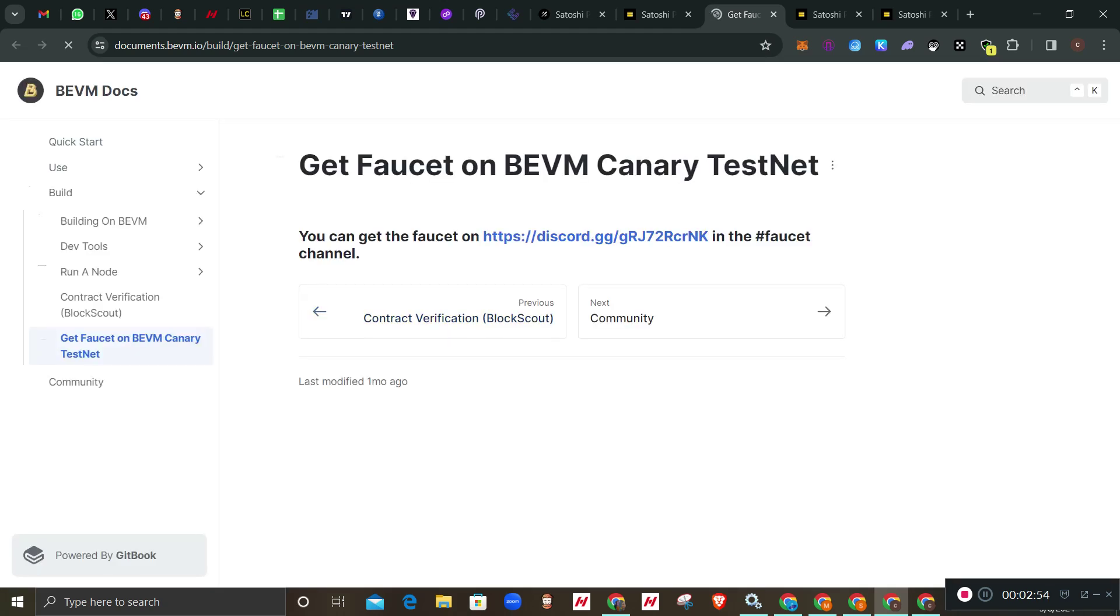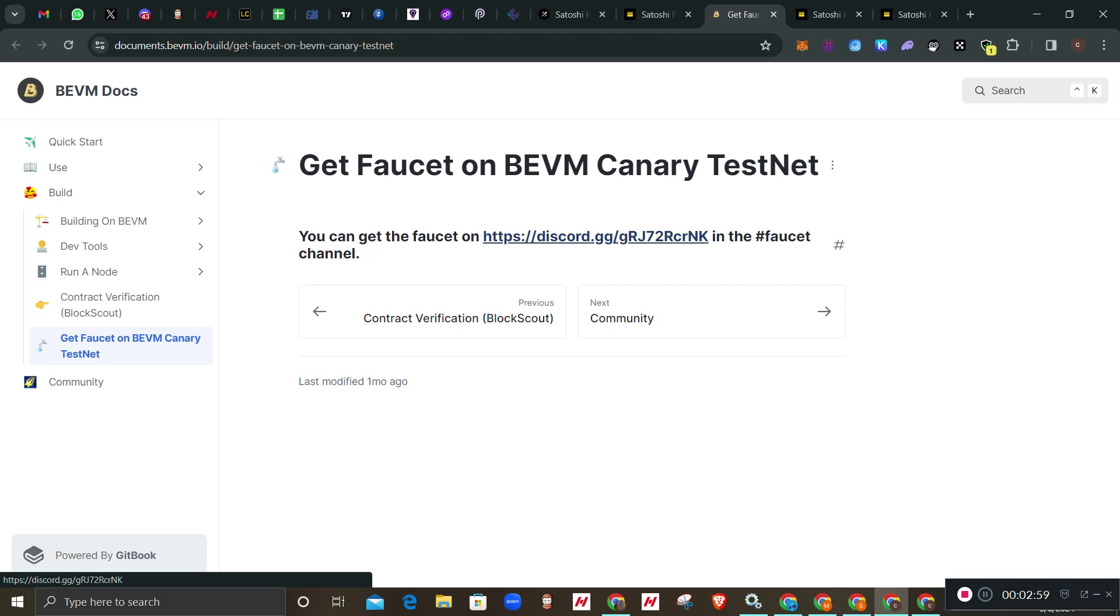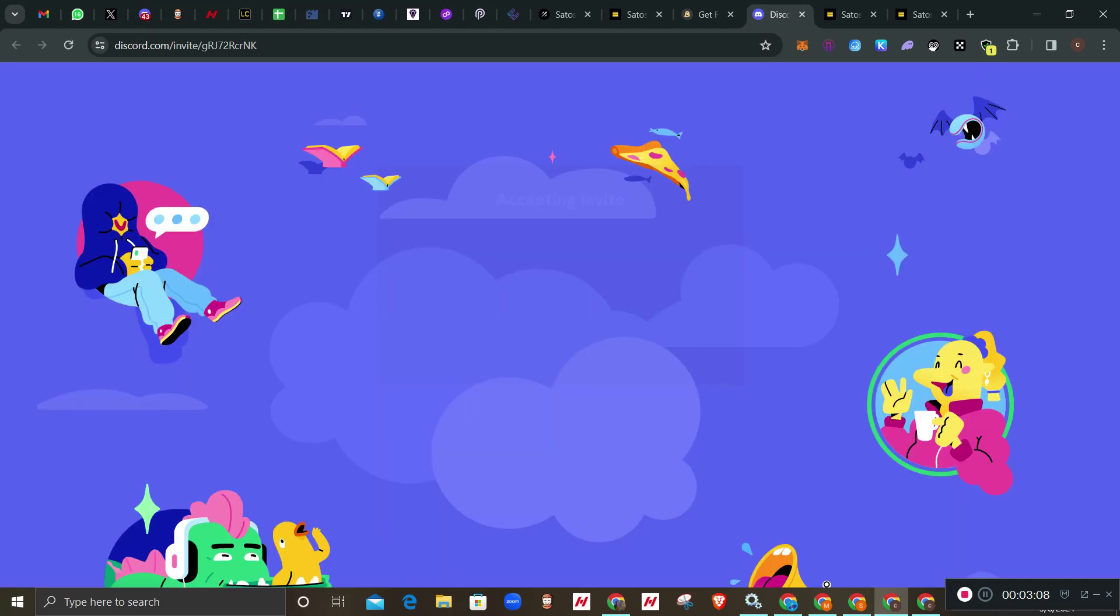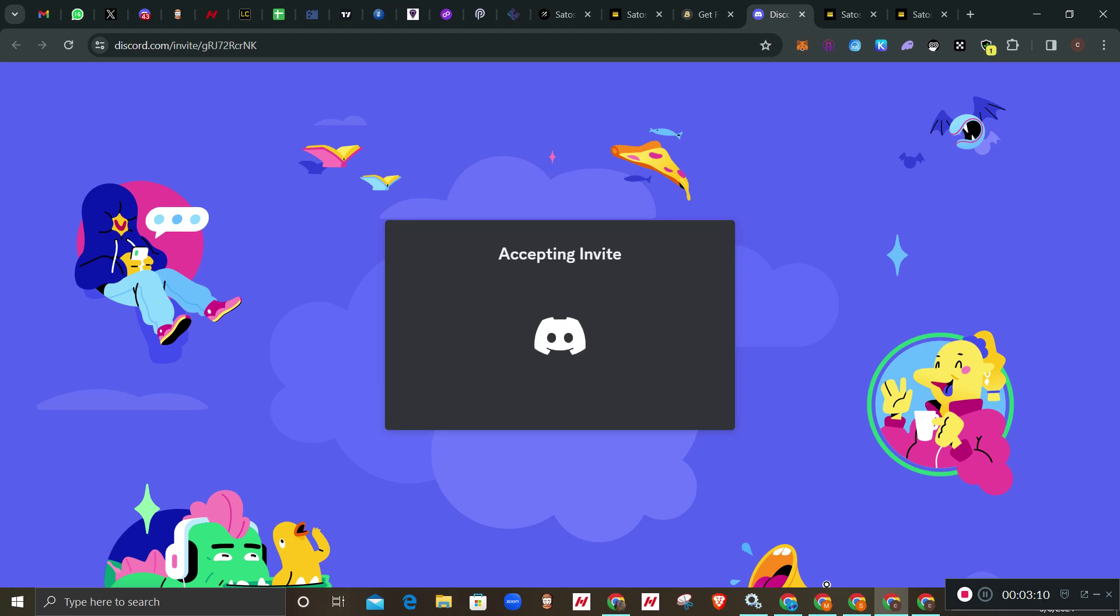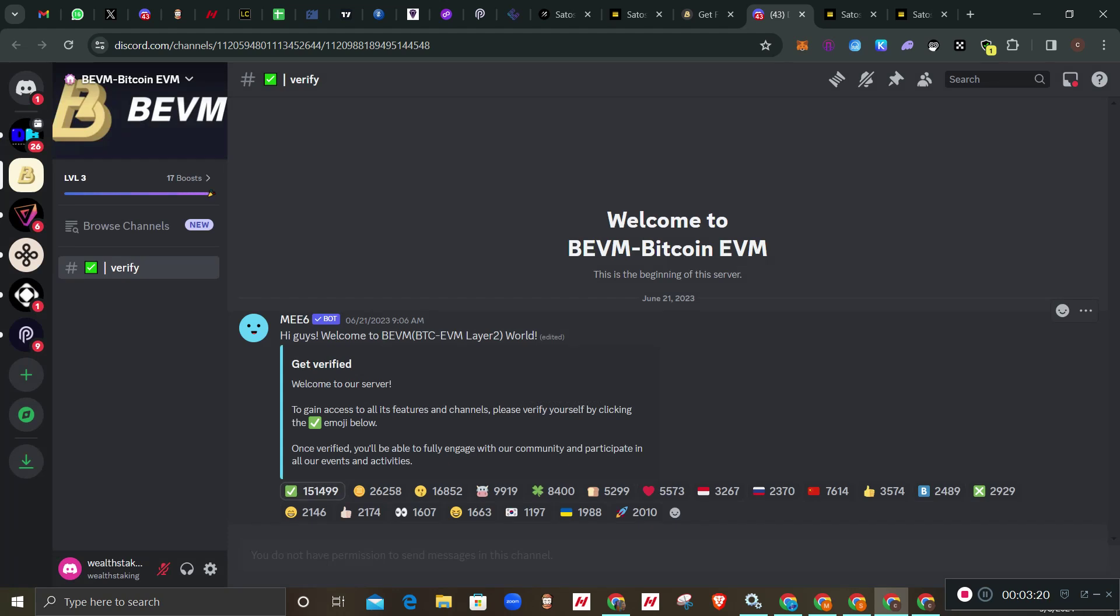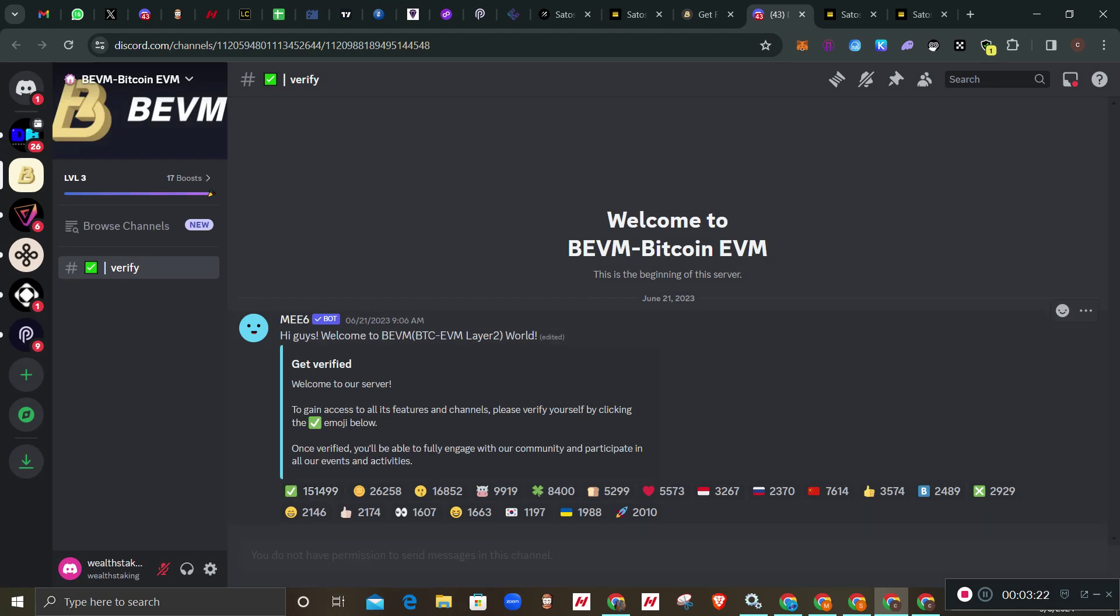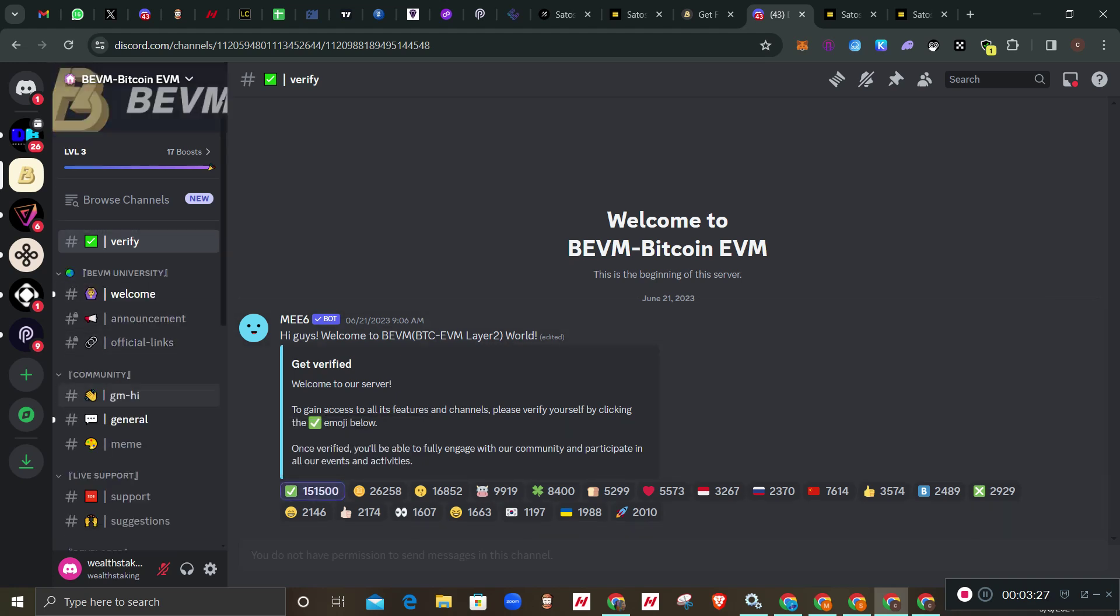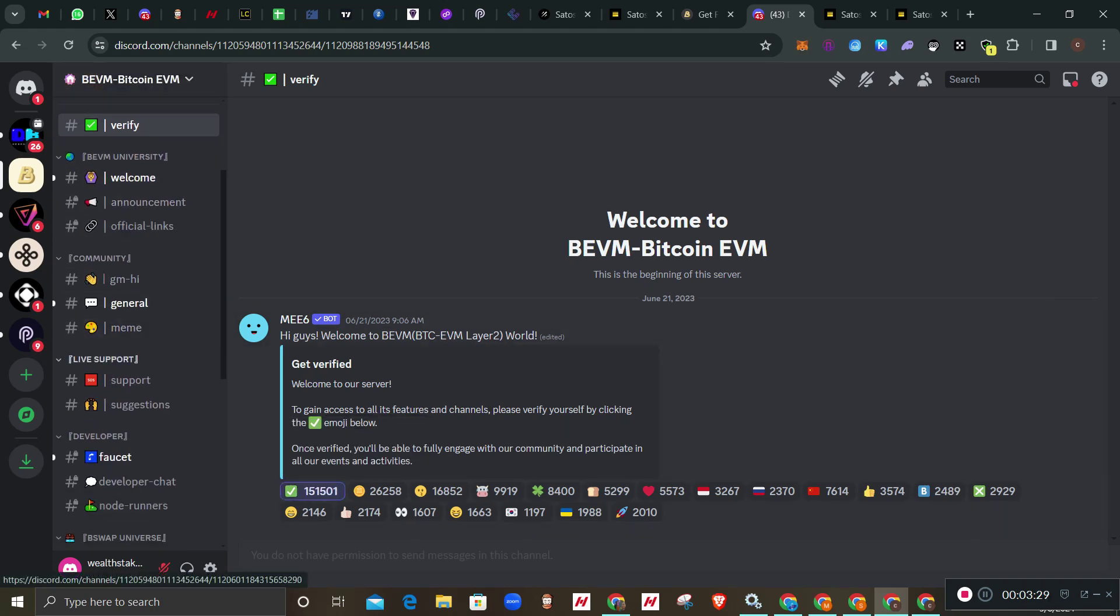I'll click here on faucet and copy my address. It has already added that for me. I'll click here and it will take me to a page where I go to the Discord. You can get the faucet on this page, this is Discord. Click on it to join the Discord.